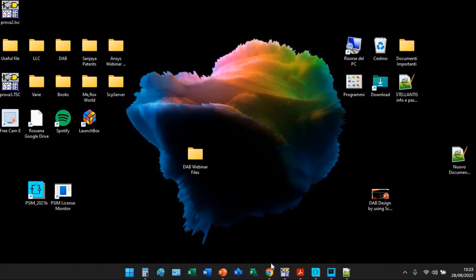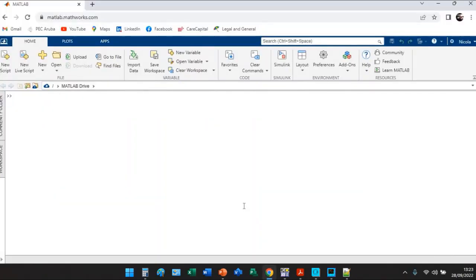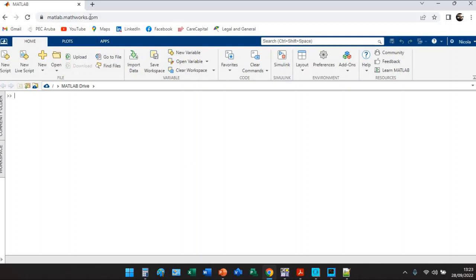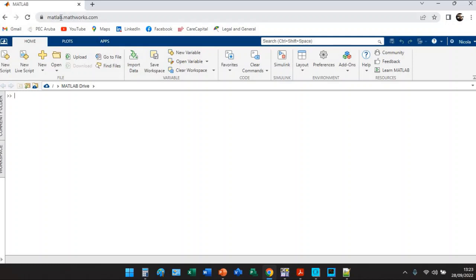First thing we need to do is to go on MATLAB. Actually I am on my personal laptop so I do not have MATLAB license but you can profit about MATLAB license on MATLAB website.